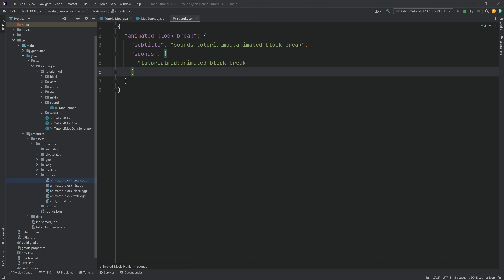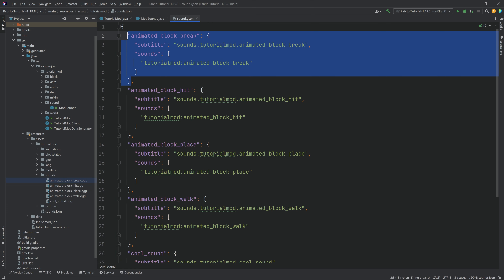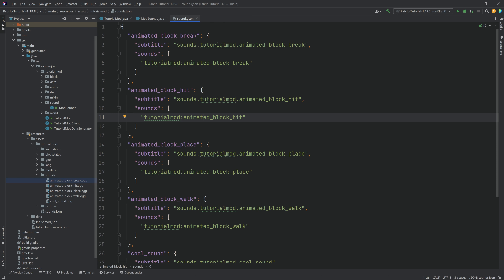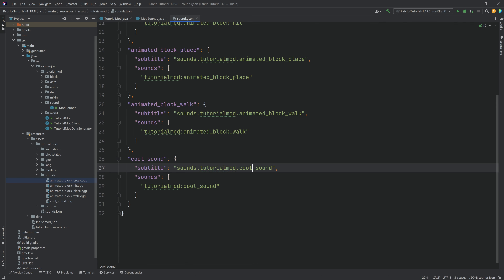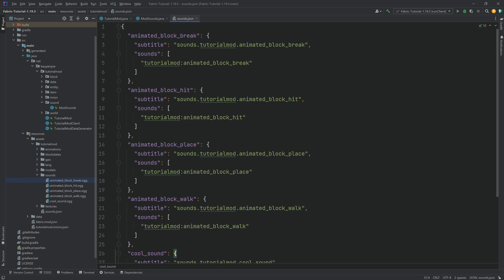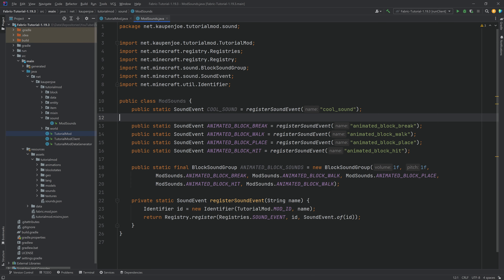What I'll do is just copy over the rest. You can see this is the block break, this is the block hit — change this to block_hit and so on. Same here: this is cool_sound, cool_sound, cool_sound. This should all be very easily understandable. This is also available in the description below in the GitHub repository, so you can double-check the sounds.json file if anything is unclear.